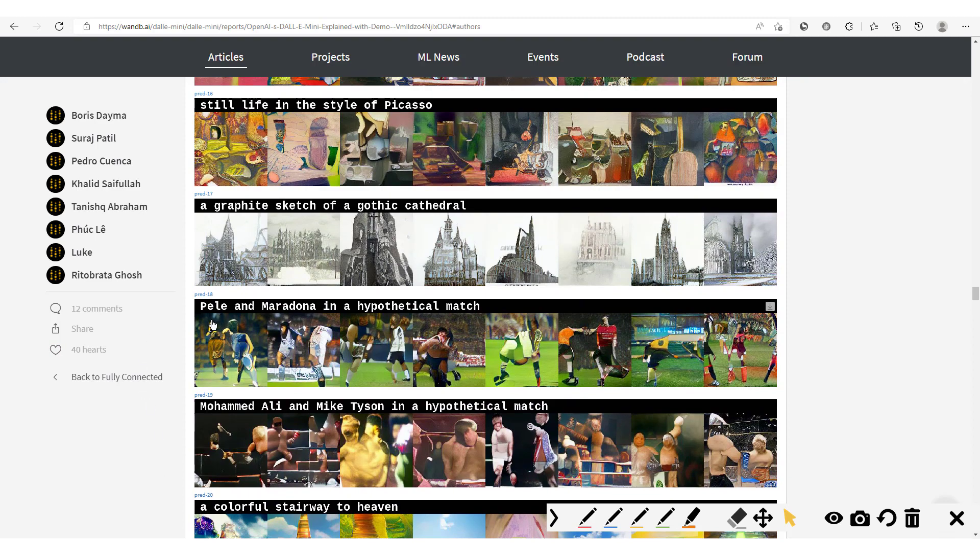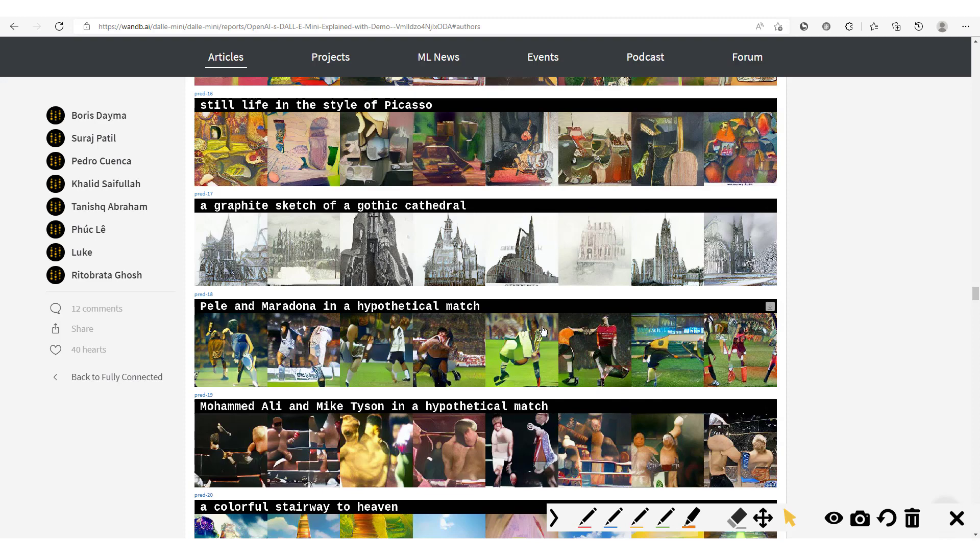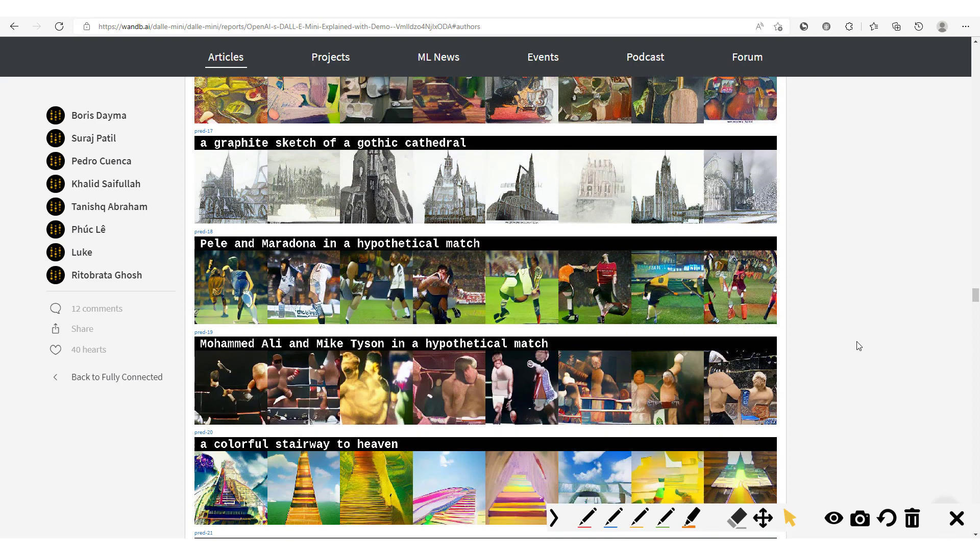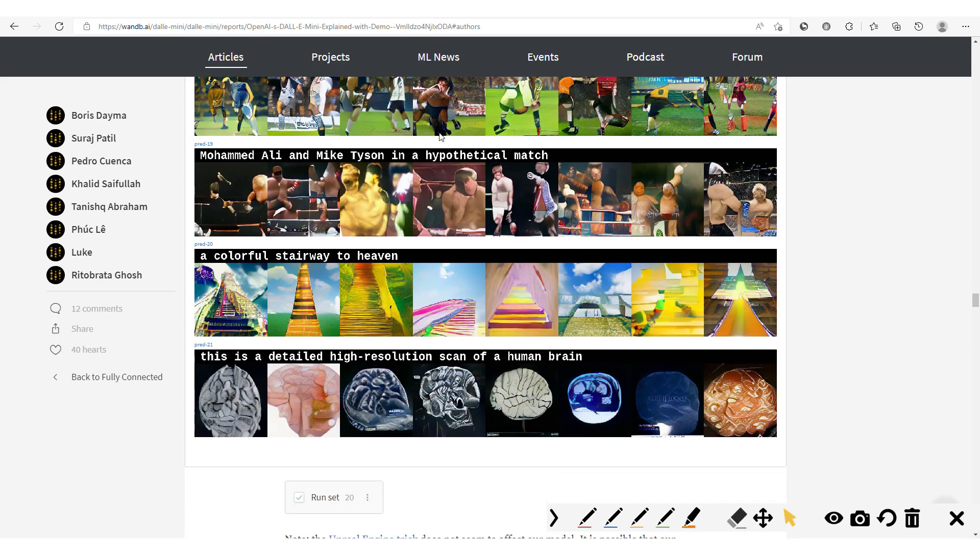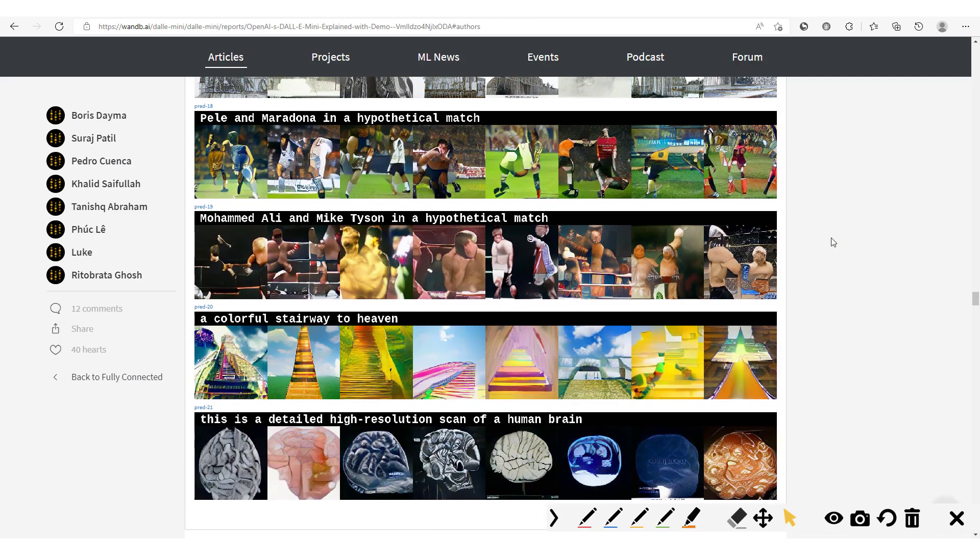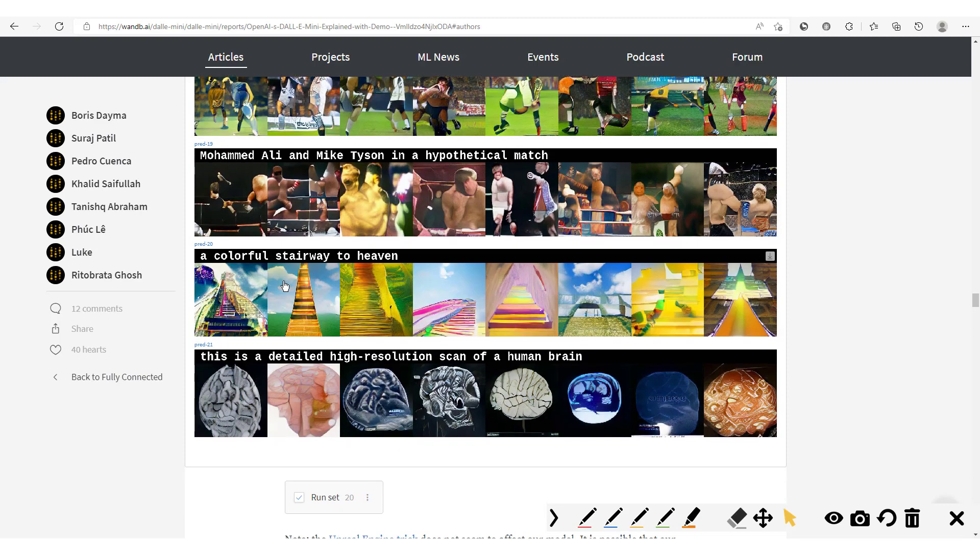You already see it becomes a bit complicated. Pelé and Maradona in a hypothetical match. So generally what the model does is it produces two players, generally you have two players, but it's not very clear what the model is outputting in terms of their faces. The images in general, like here you see it's not very clear whether this is a football pitch or not. Muhammad Ali and Mike Tyson hypothetical match. You have this boxing ring, you have generally two players, but it's still not very clear. But one great thing is at least you could see that generally here we feel like this is a football pitch and here we have a boxing ring.